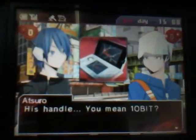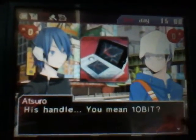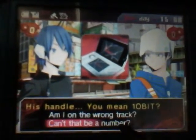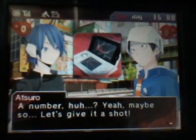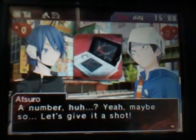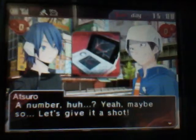His handle? You mean 10-bit? A number, huh? Yeah, maybe so. Let's give it a shot.